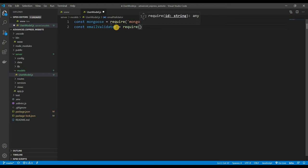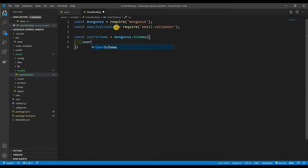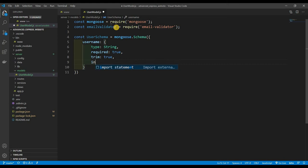Now let's create our schema. const userSchema = new mongoose.Schema(). Let's define our user schema. We are going to want a 'username' field and this username is going to have a type of String, it's also going to be required — set that to true — and we're going to trim it to get rid of any whitespace. The index should be unique, so we set unique to true.